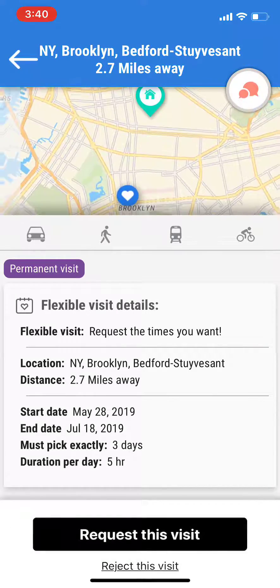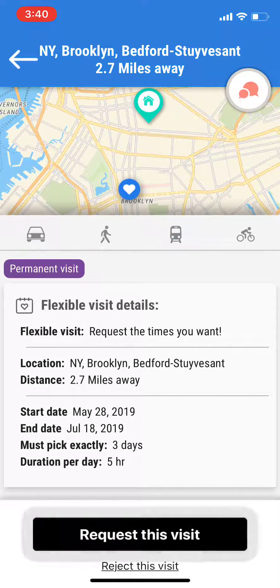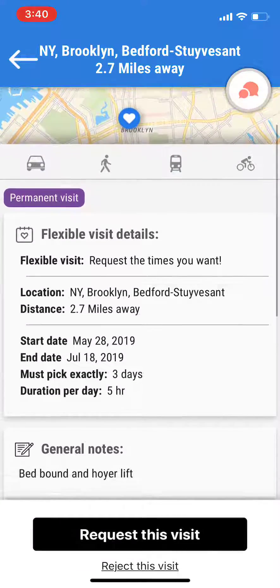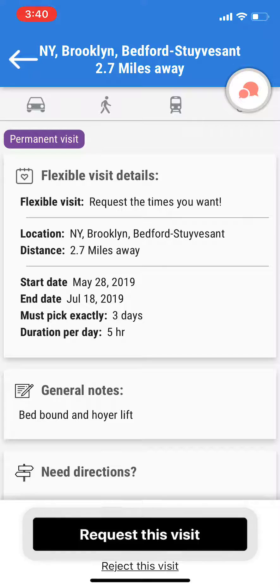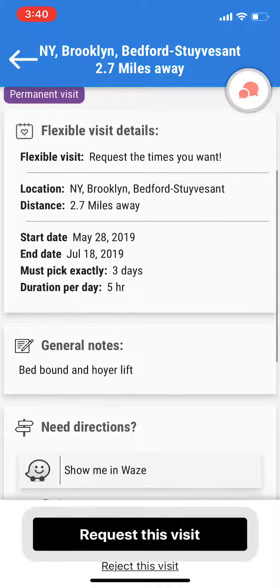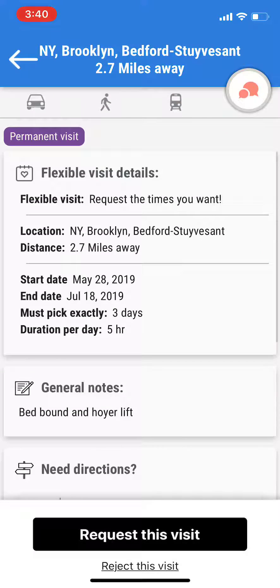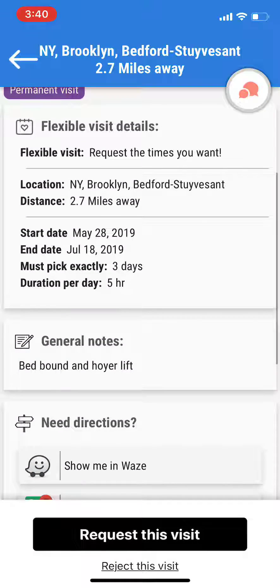For example, in this case, you'll be able to see that the start date is May 28th and ends July 18th, and it's three days and five hours. However, it's up to you to select which days and which times you'll be able to go to this case.